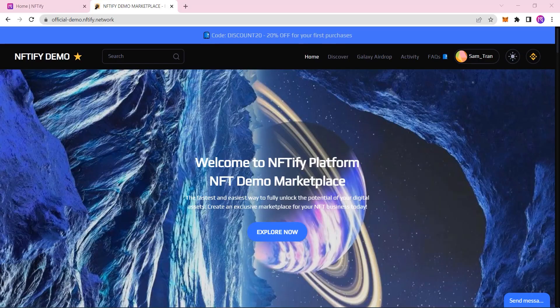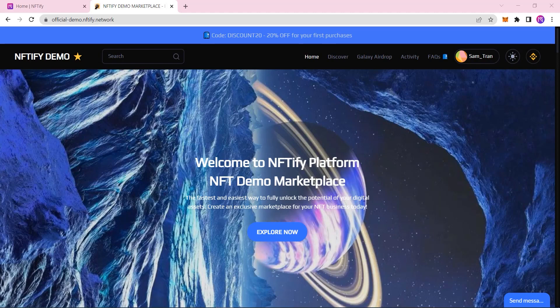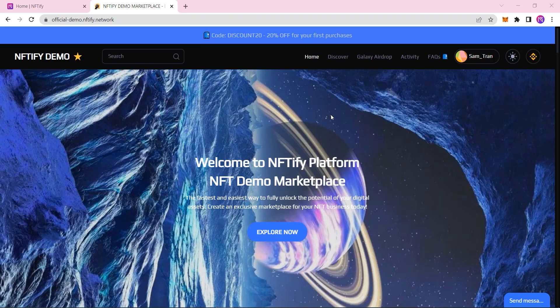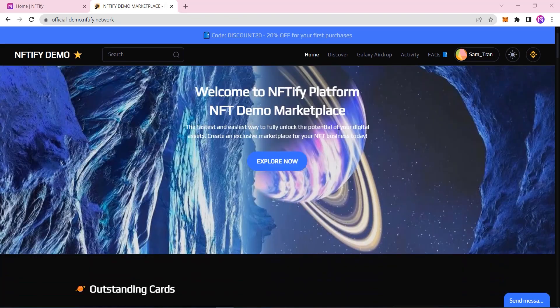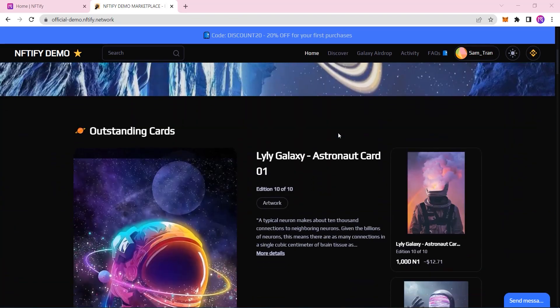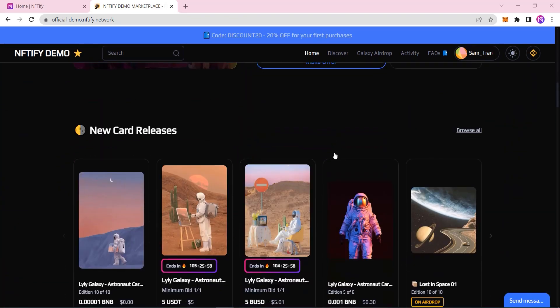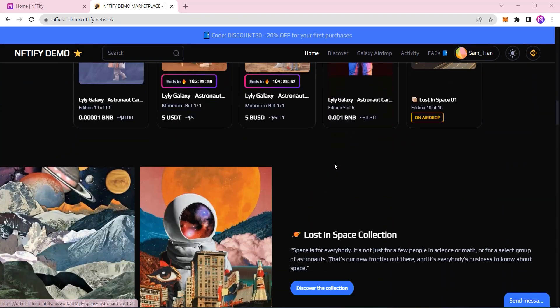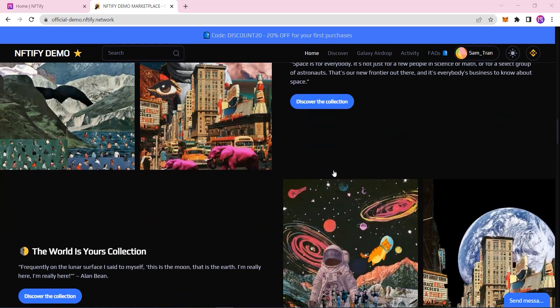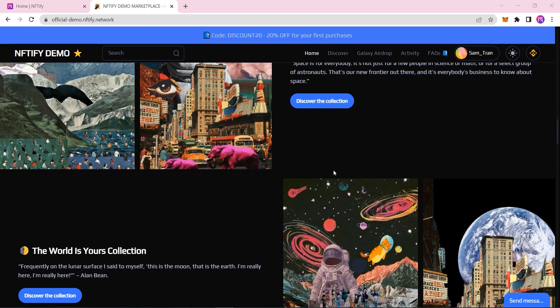This is an example of a customized NFT marketplace built on Niftify, starting at the homepage. Everything here was customized to reflect our galaxy theme. Keep in mind, you can completely customize your NFT marketplace to match your own branding. You've got total control here.